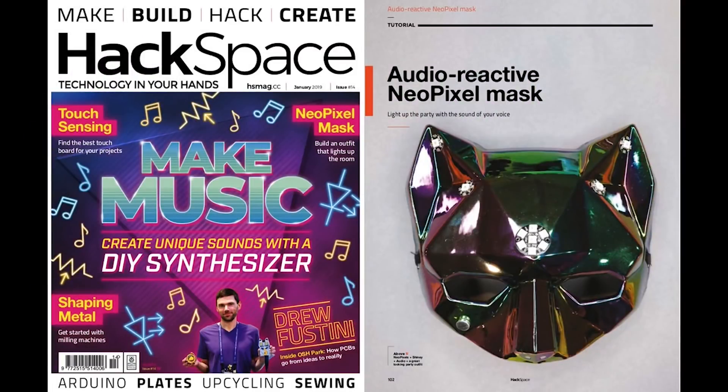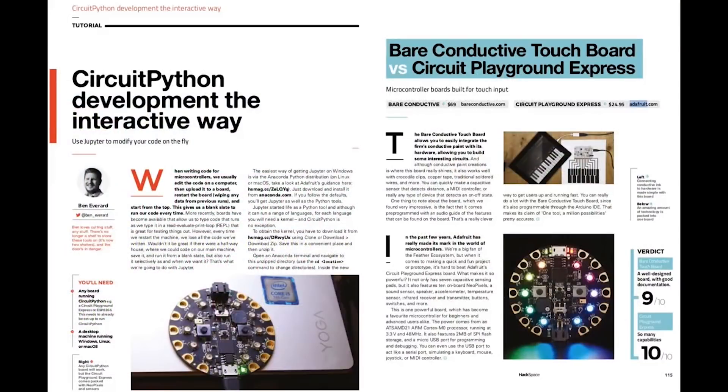CircuitPython snakes its way to Hackspace. This is an audio-reactive NeoPixel mask that Sophie Wong made. That's our friend Drew on the cover — in purple, which is the color of CircuitPython. So that's cool.